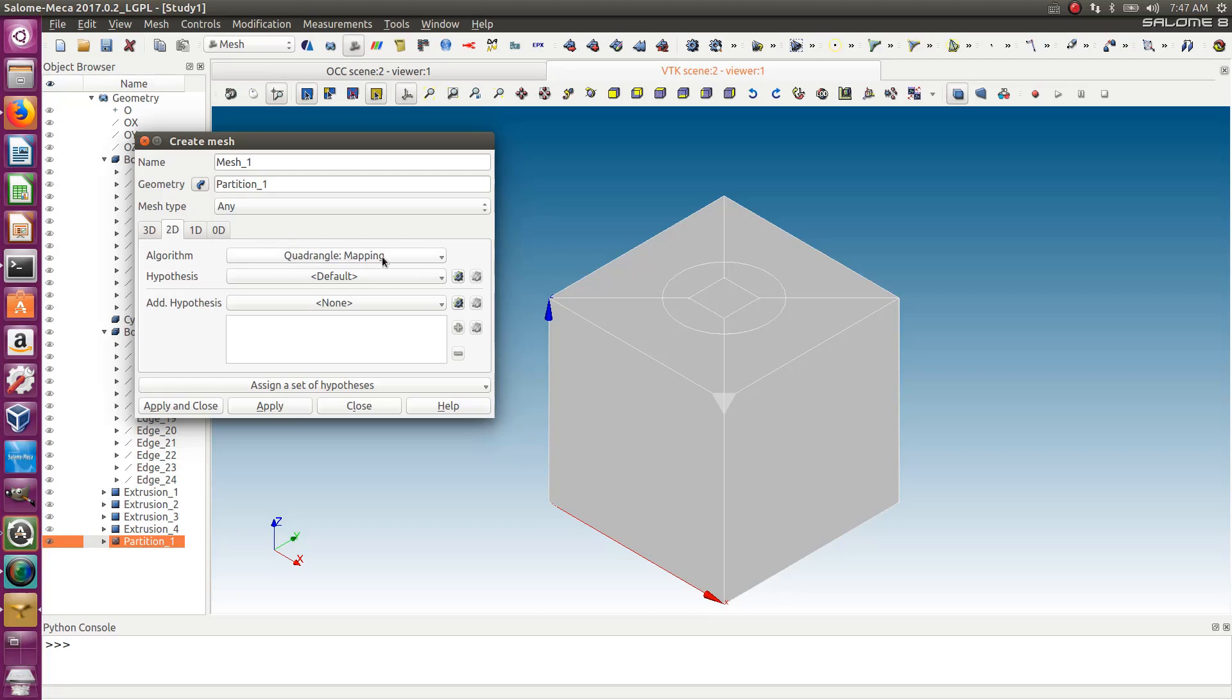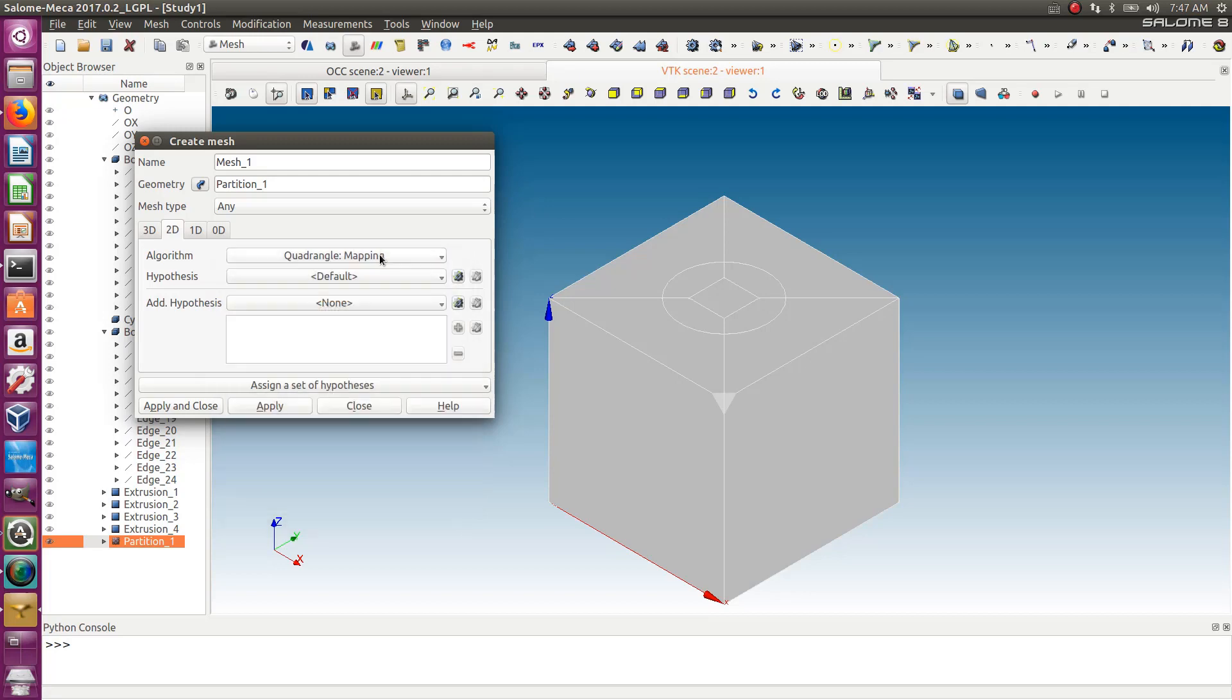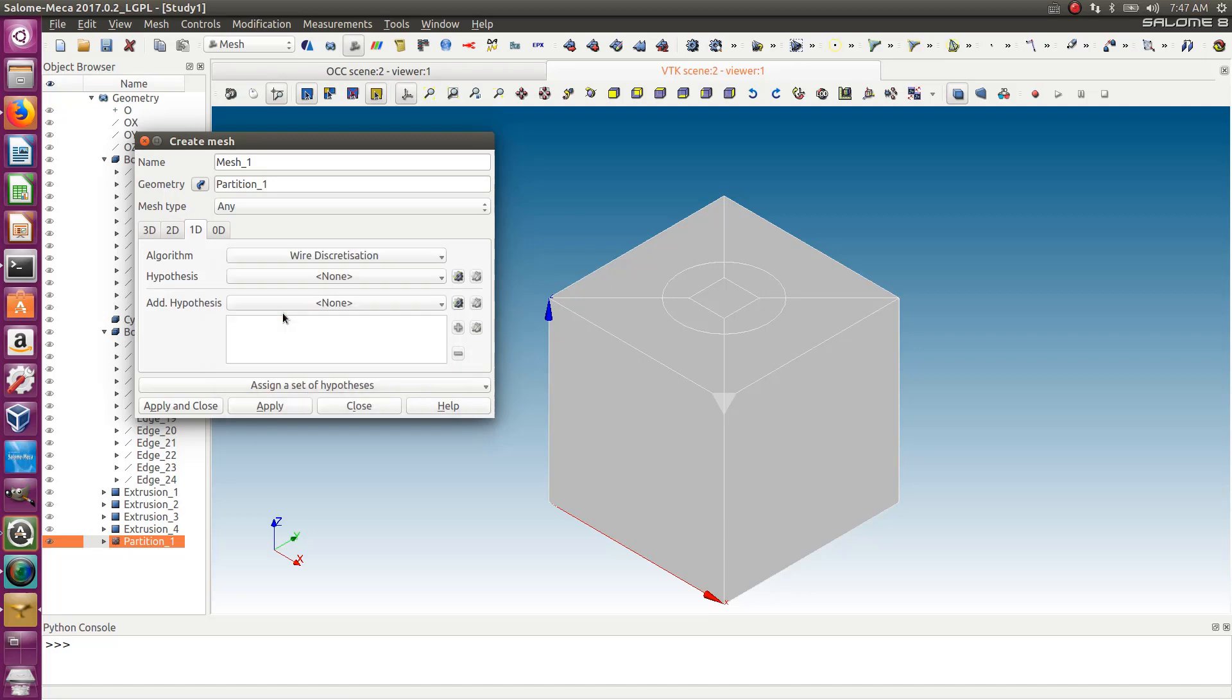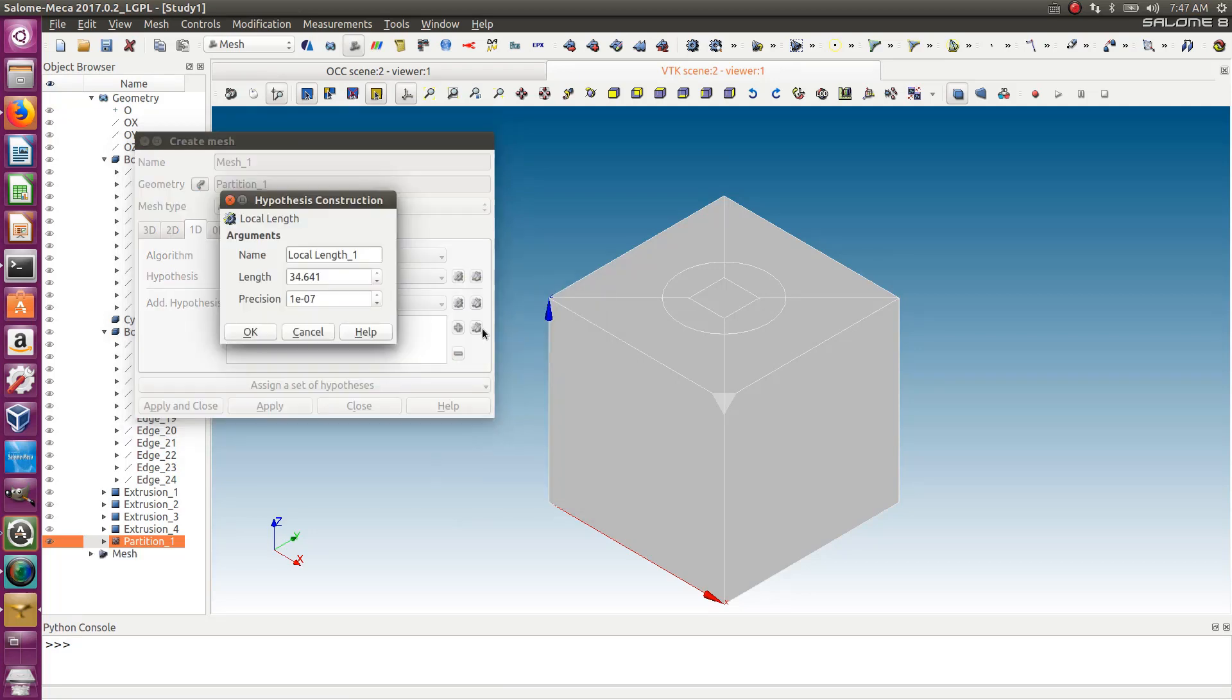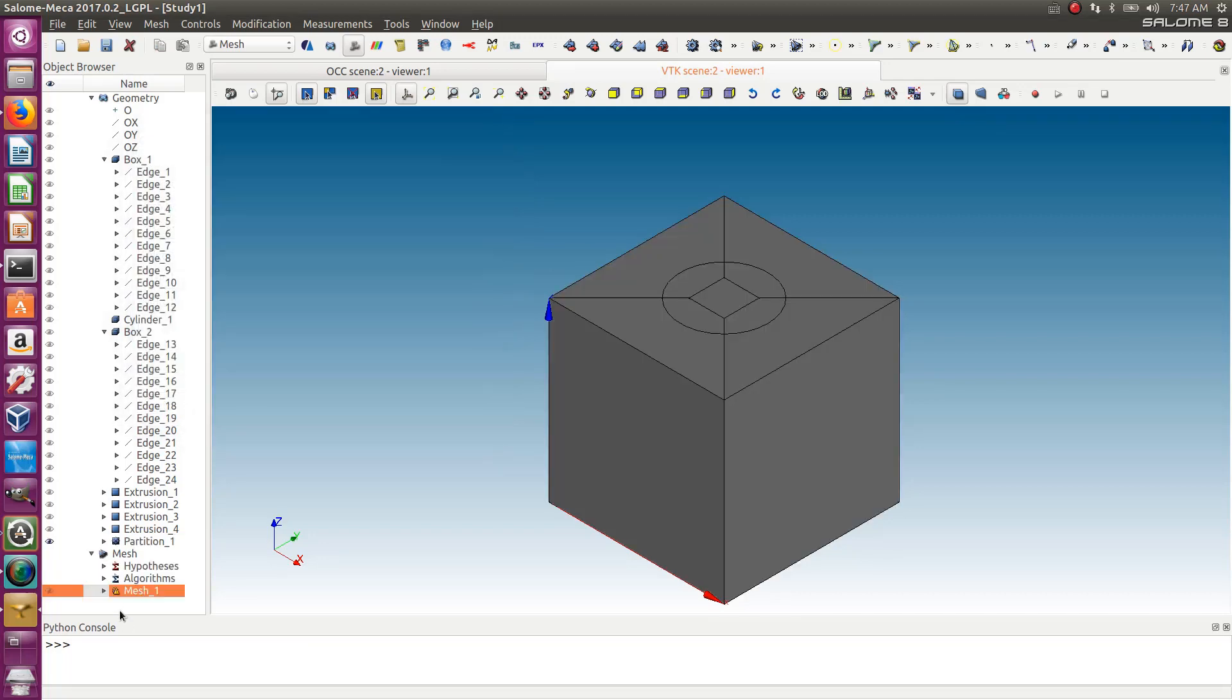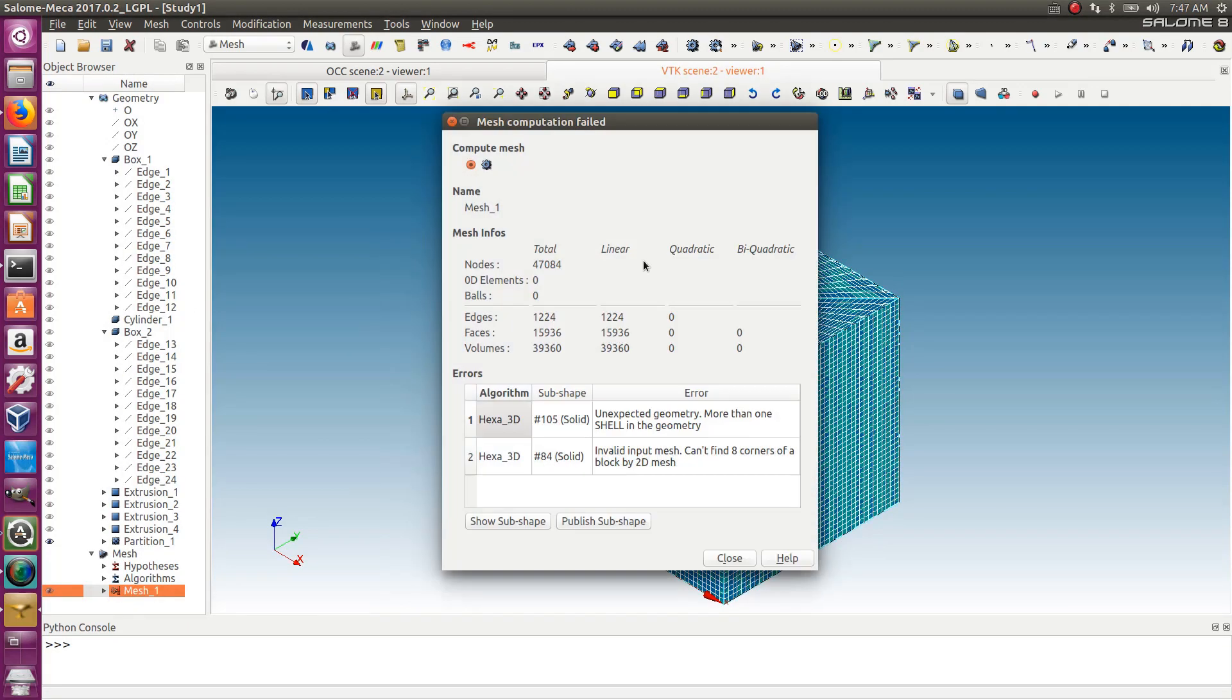For 2D, it's quadrangle mapping that I'm using. This is the one that will map the faces with rectangles. For 1D, let's use wire discretization and give it a local length of 5. Let's see if it works. Right click, compute.